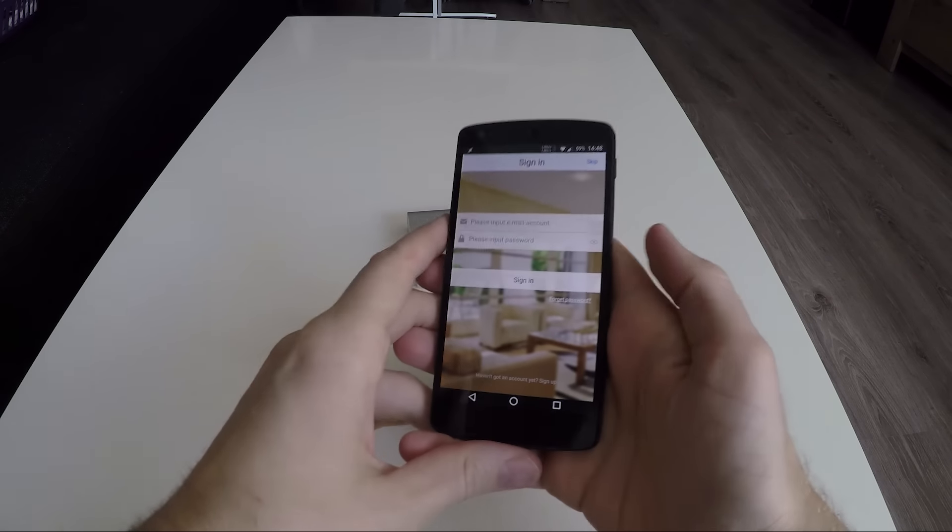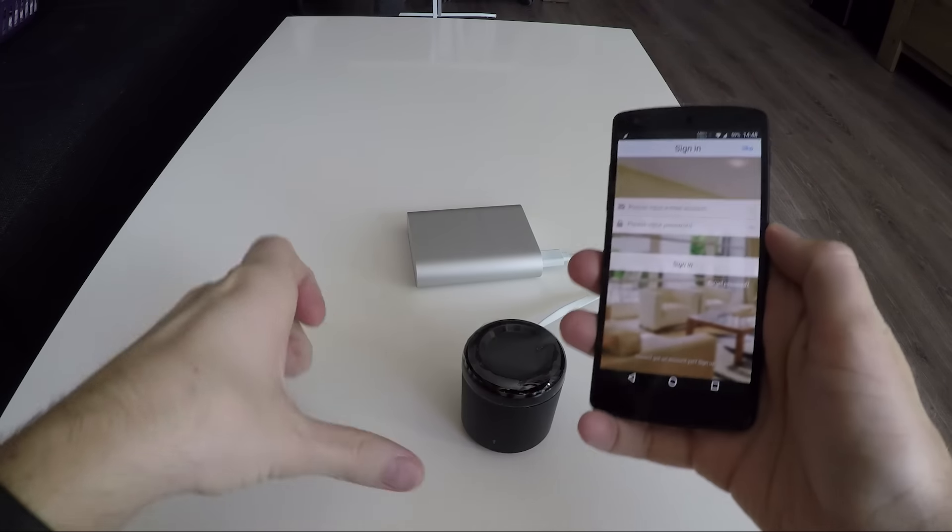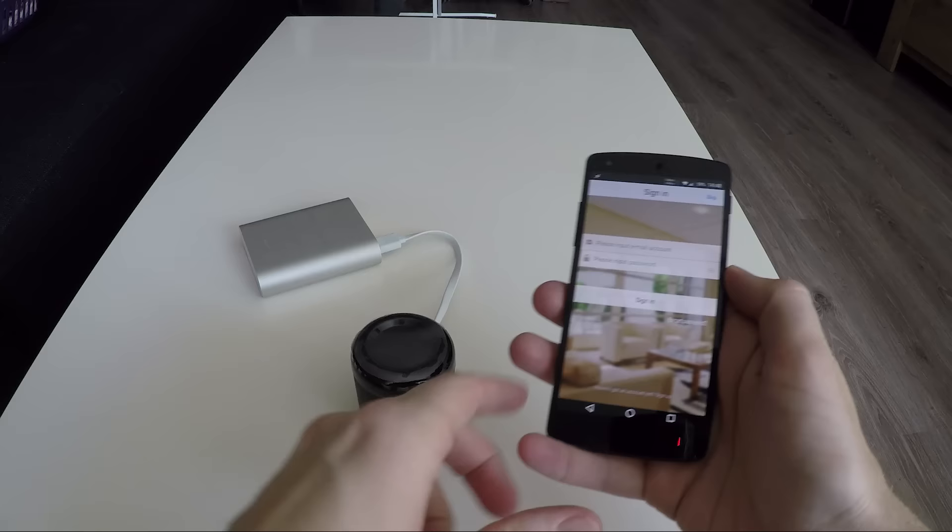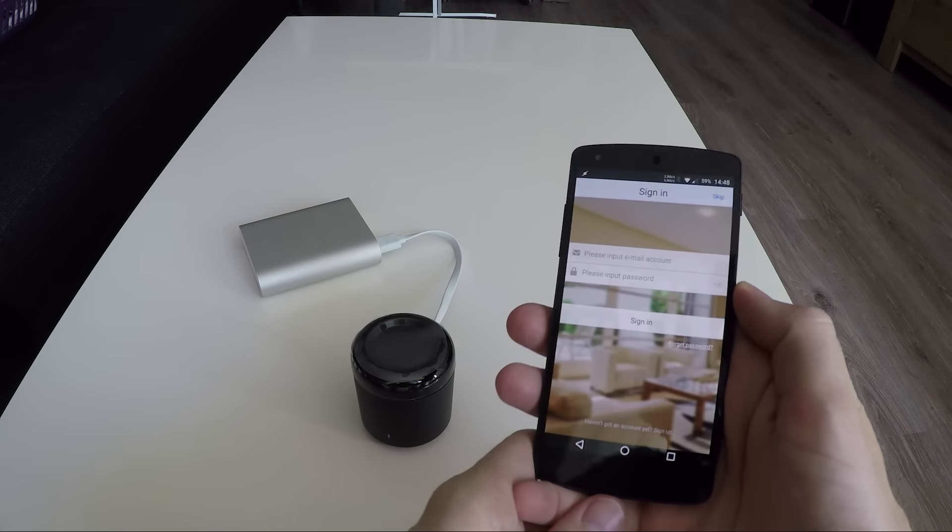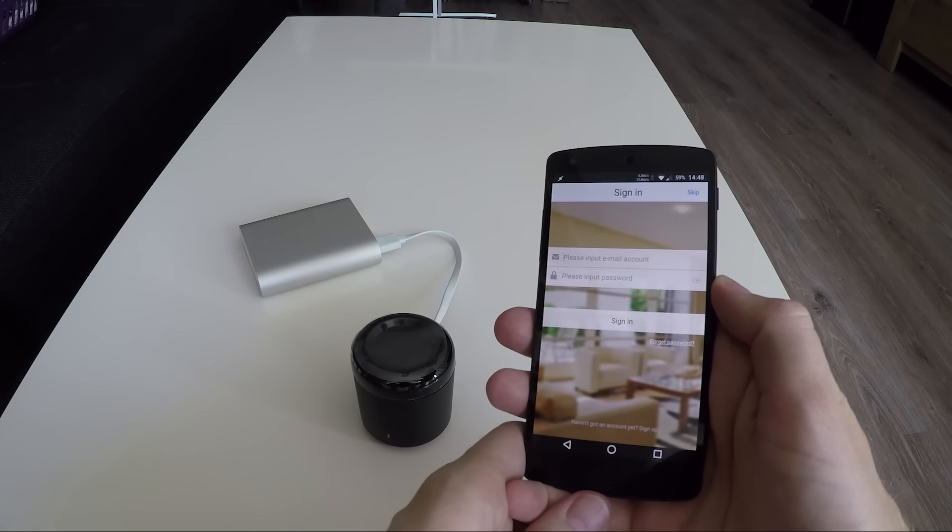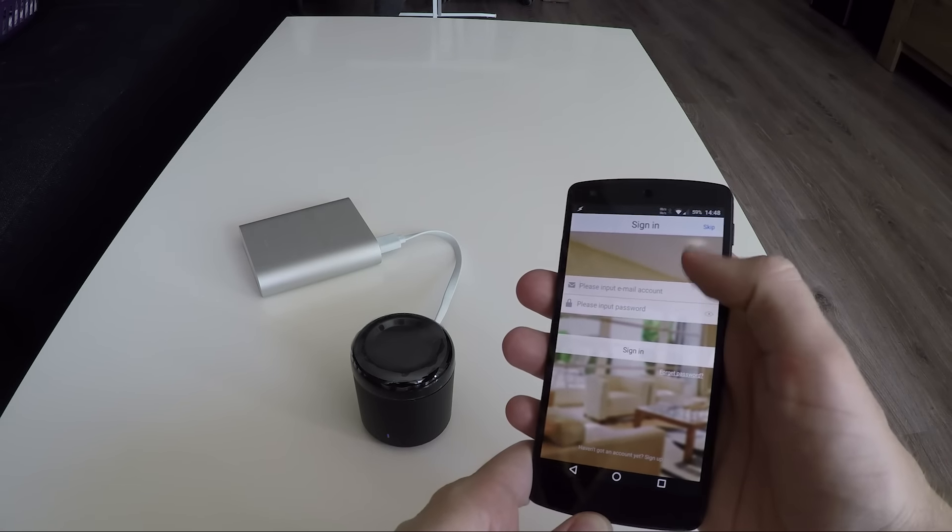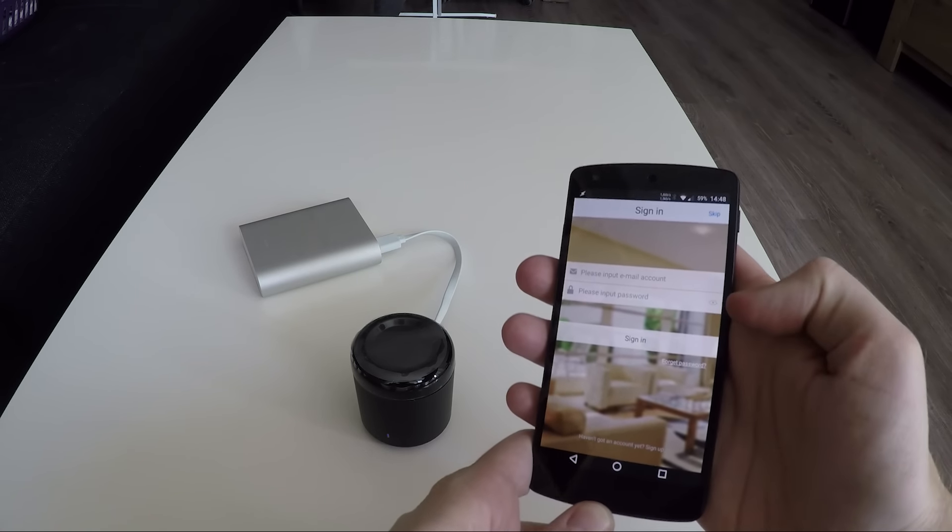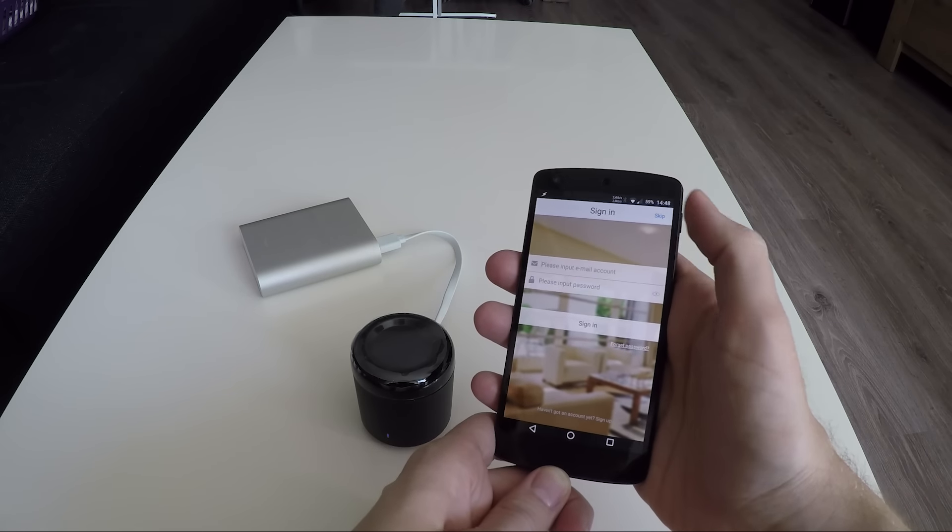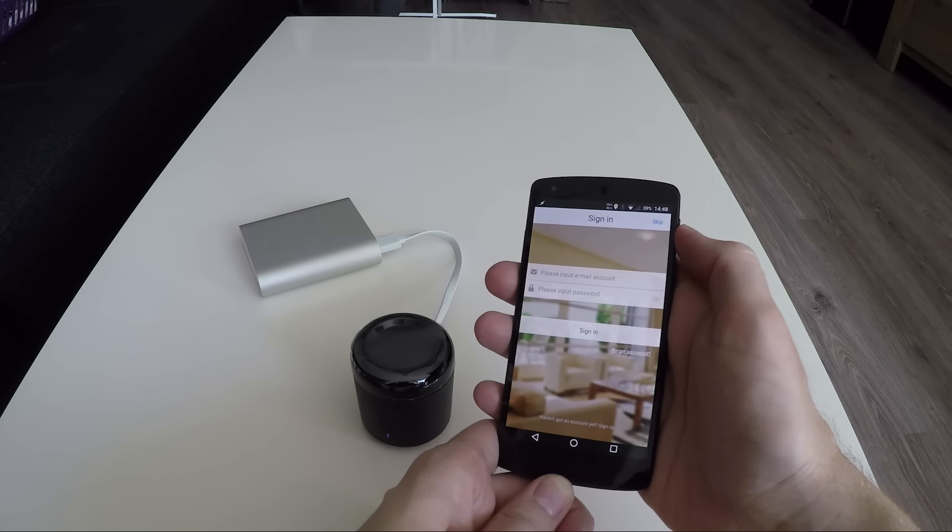Grab your phone and install the Broadlink app. You can choose to log in or to skip the log in. The only thing I could find when logged in was the cloud backup and restore function of your settings.